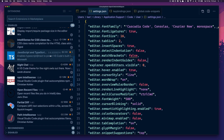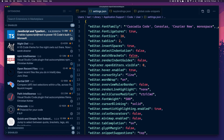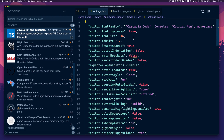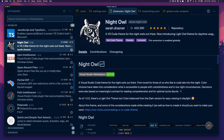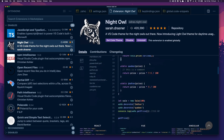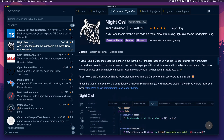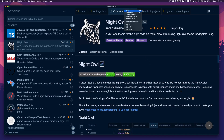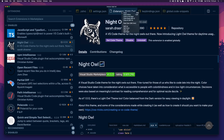The big one that everyone pretty much asks about in every video I do is: what theme are you using? Well, it's Night Owl, done by Sarah Drasner who's a designer. I love this theme, I've been using it for a long time. I wouldn't switch from it to anything else. I've had it a long time and probably won't change for a while — but I'll probably have changed by the next video.